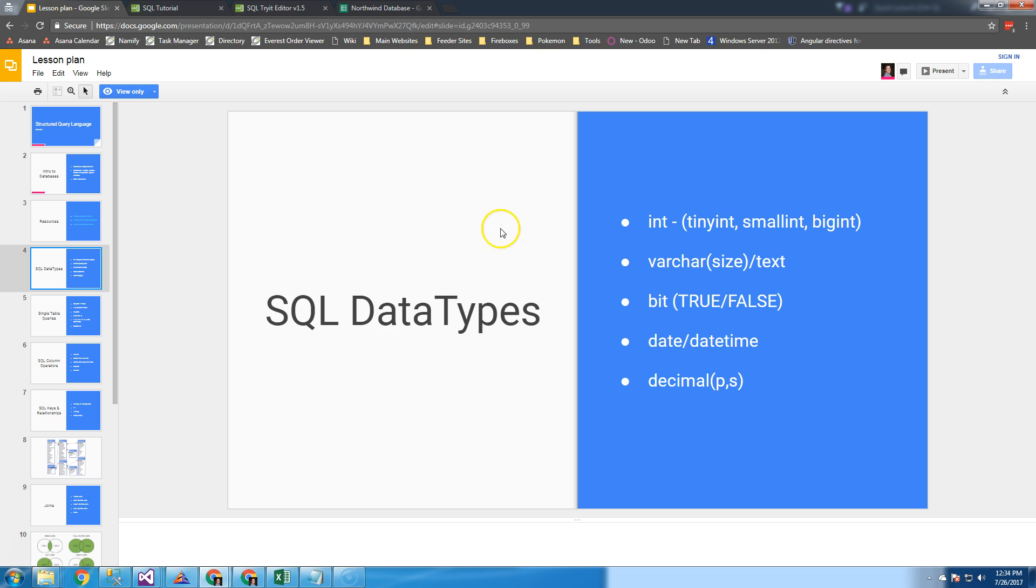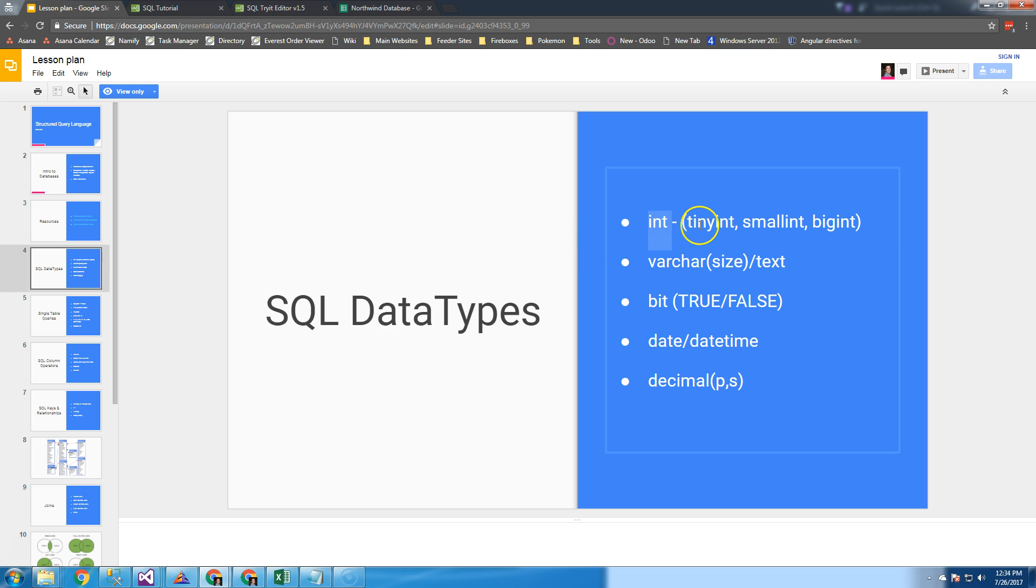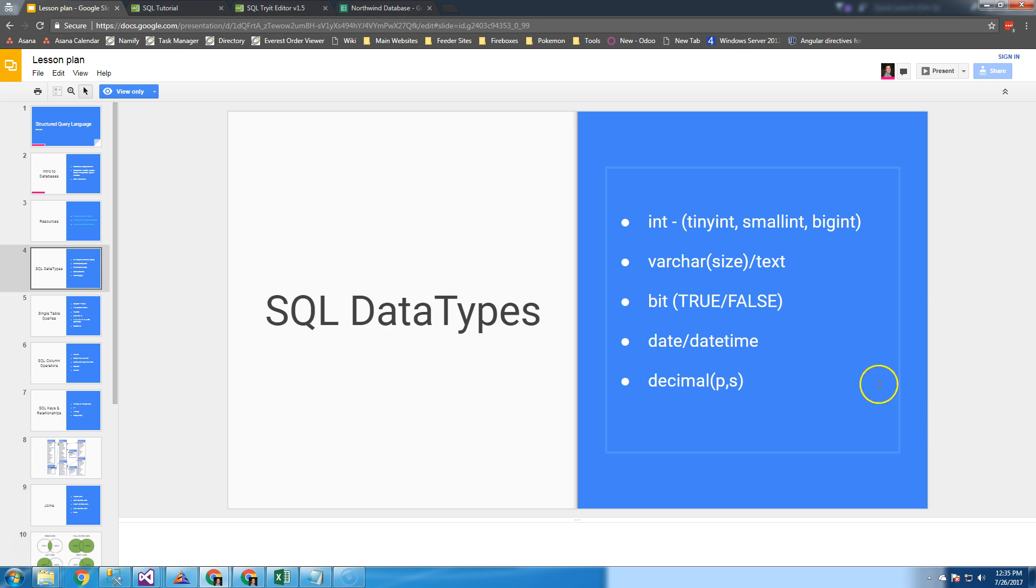Just like in programming, there's various SQL data types. We have an integer, and also a tiny int, small int, and big int. An integer is kind of right in between these two. Each of these takes up a different amount of size, so you'll want to use the appropriate type based on your situation.